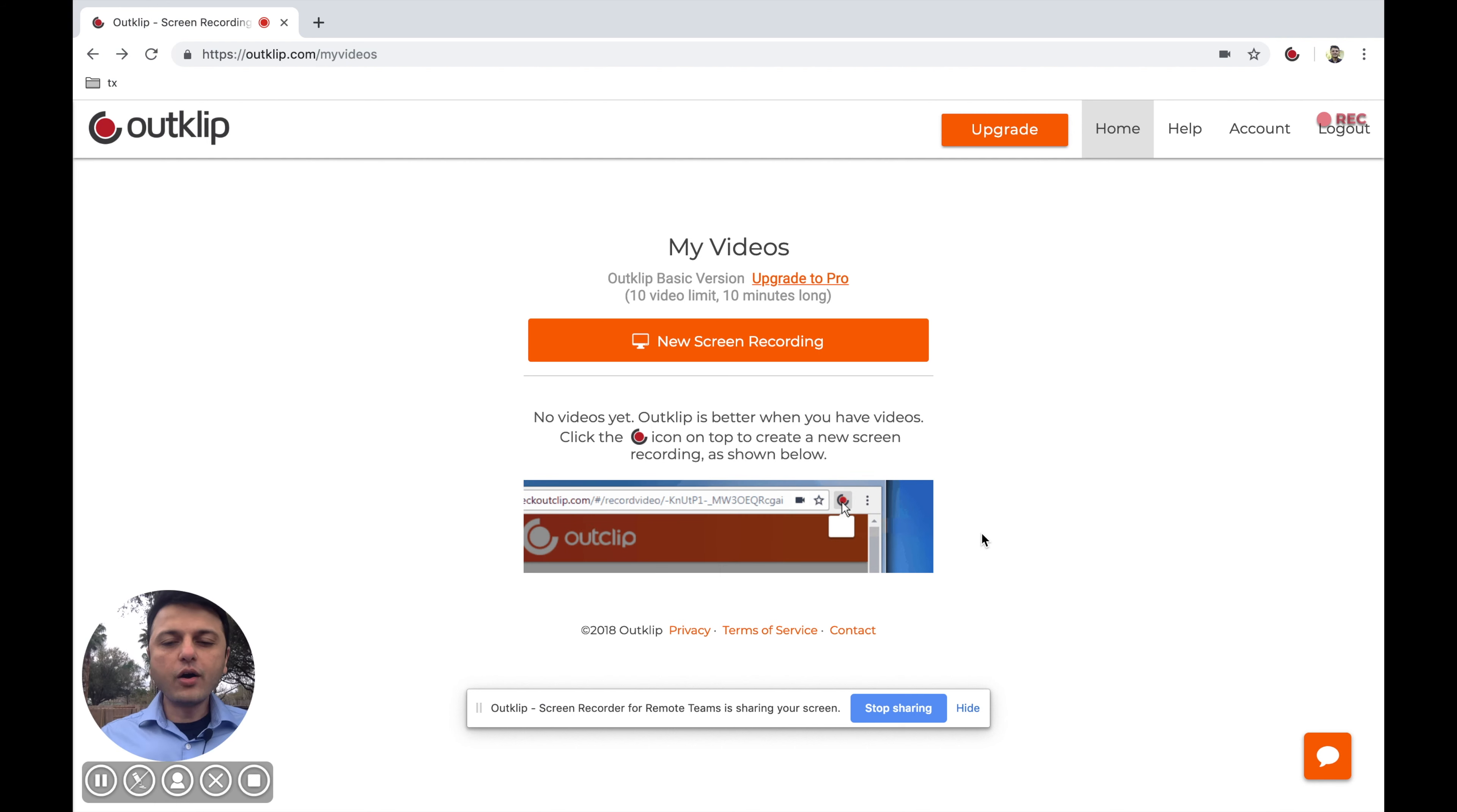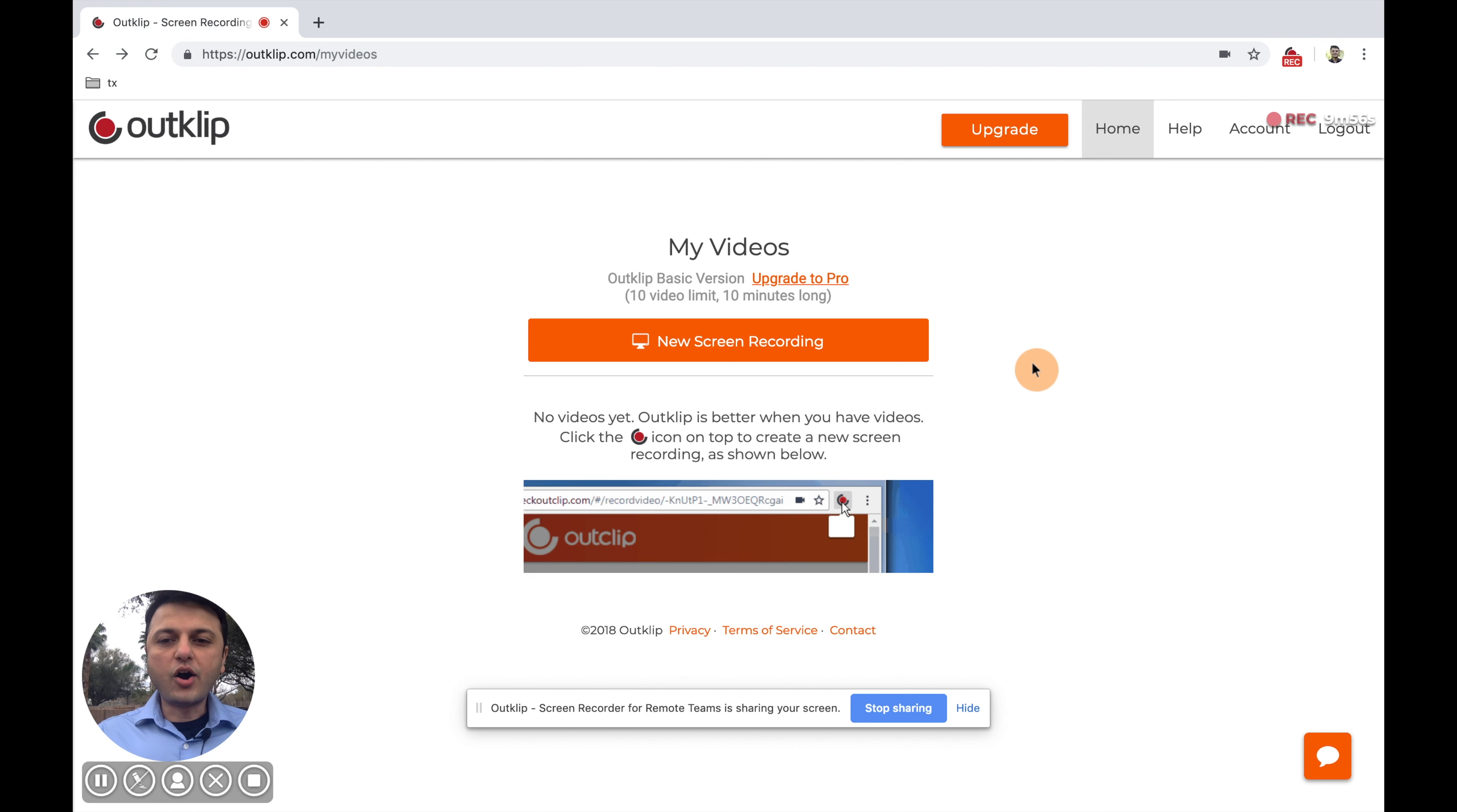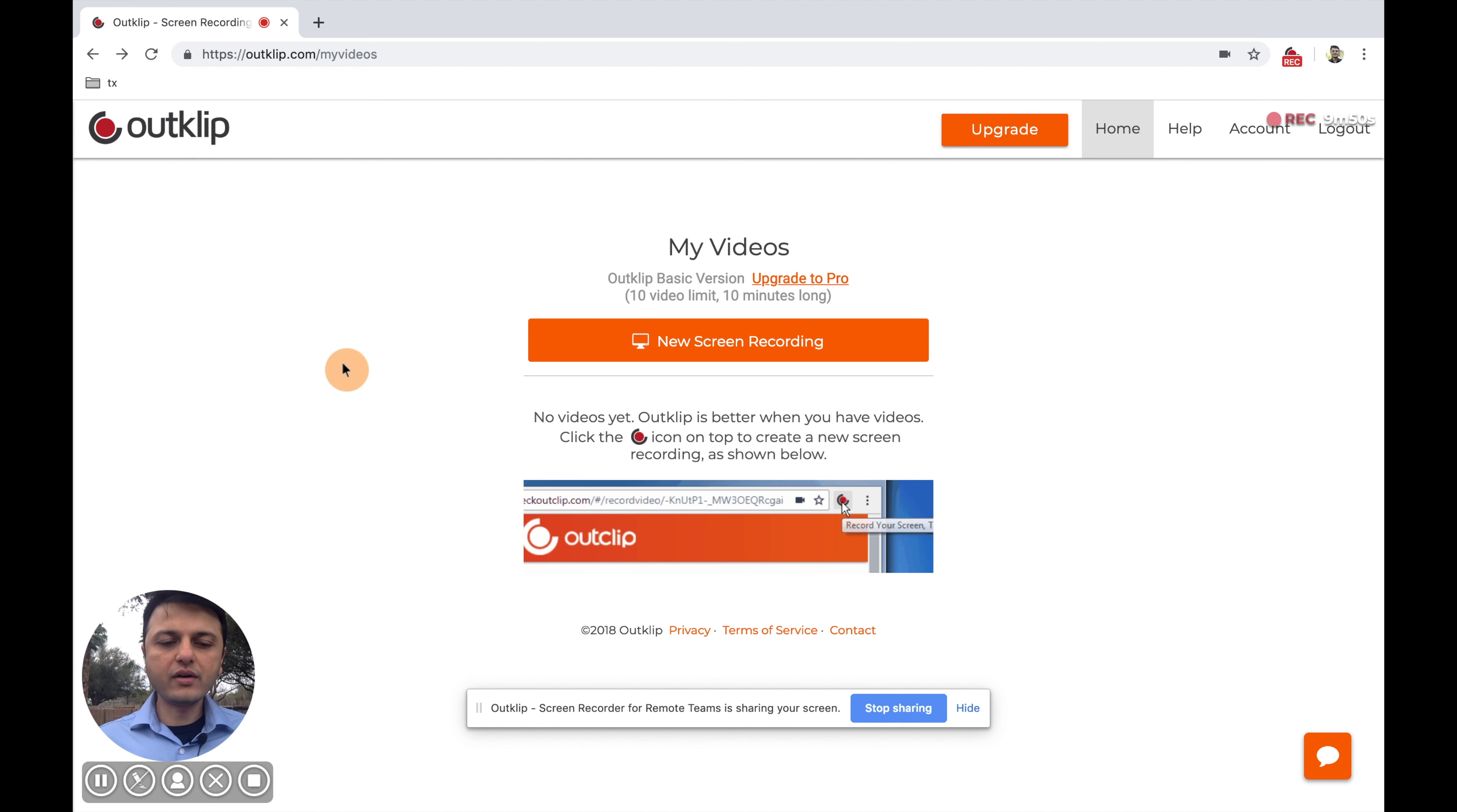And here we go. So we are making a screen recording right now. OutClip automatically highlights the mouse, so it's very clear for people who are watching your video where the mouse is because you're moving it around all over.